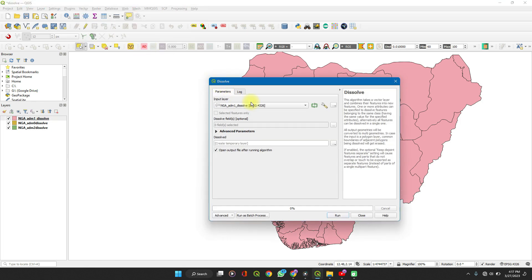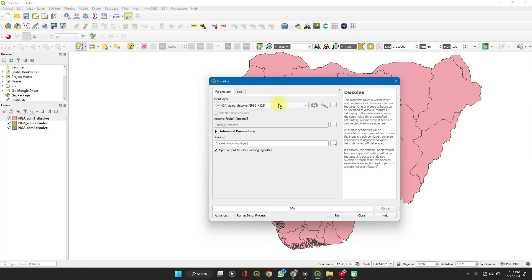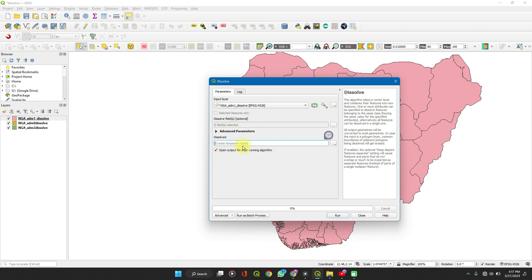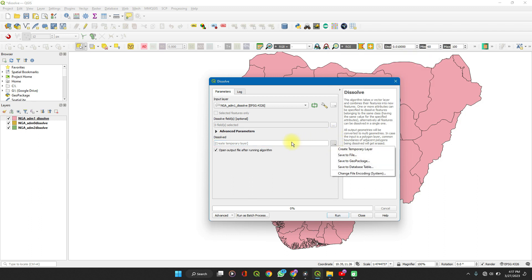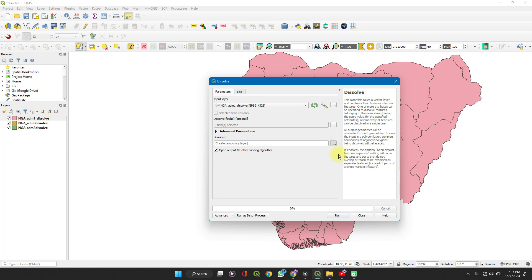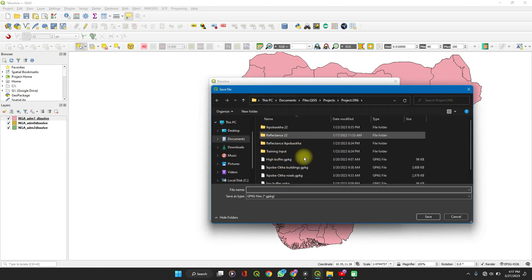Click on Dissolve and select the layer you want to work on — in this case, admin1. Here you can select the output file name, unless you want a temporary layer which you will dispose of when you're done with your analysis. To save the file, click on the dropdown and click Save to File, then save it to your preferred directory.